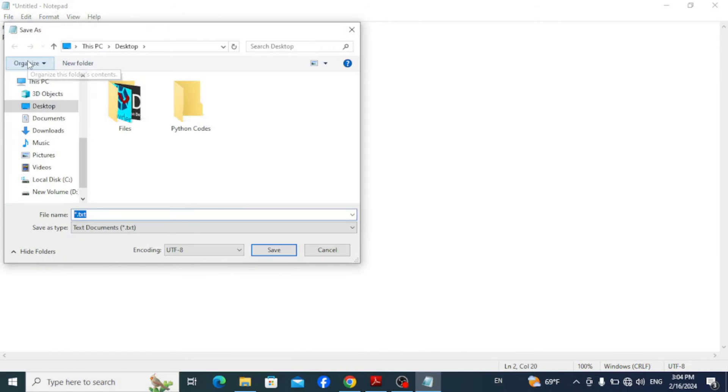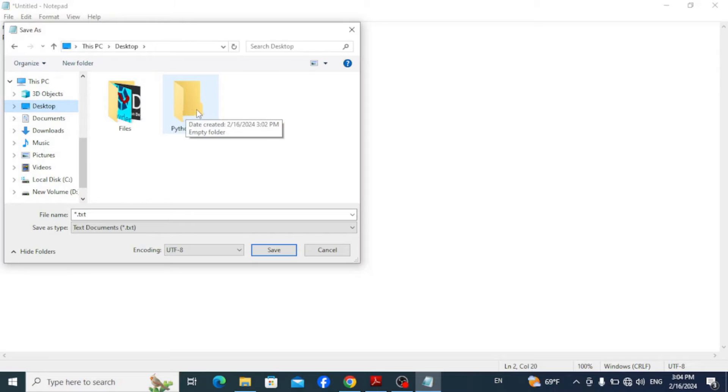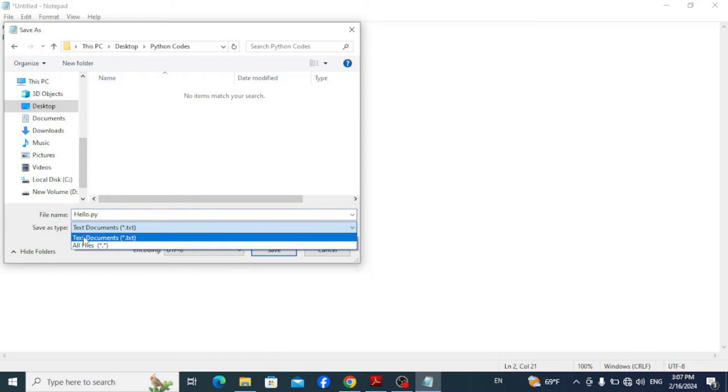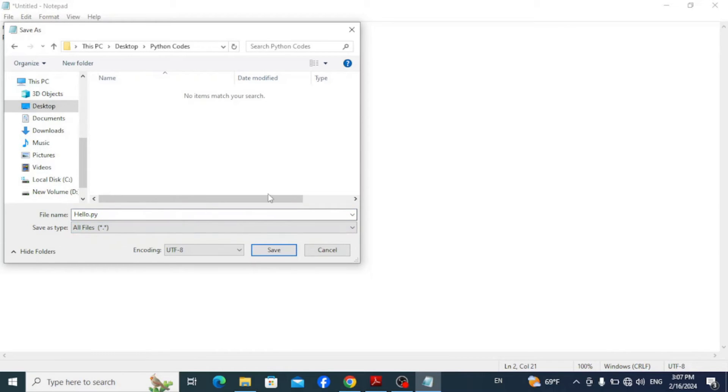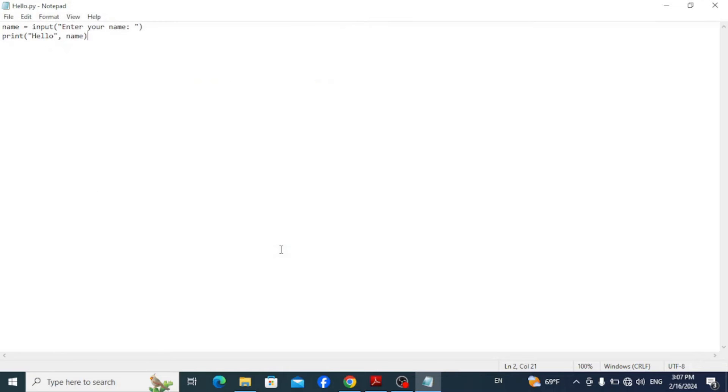I'm going to save it on my desktop inside the folder Python codes. Let's name it hello.py. Save as type all files, otherwise it will consider it as a text file, and click on save.